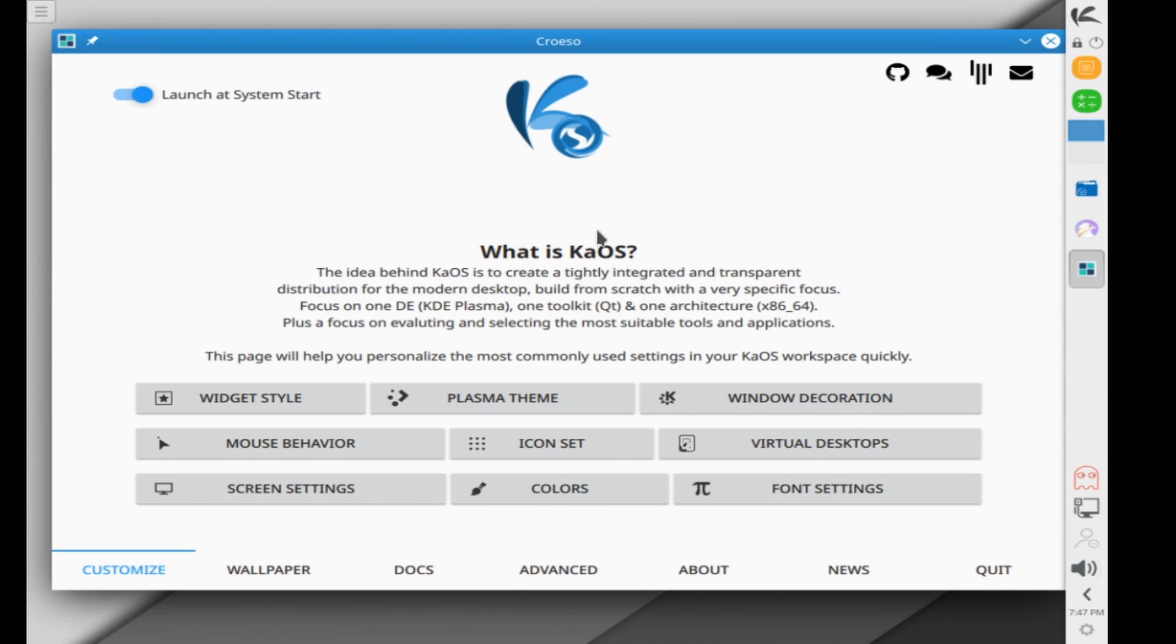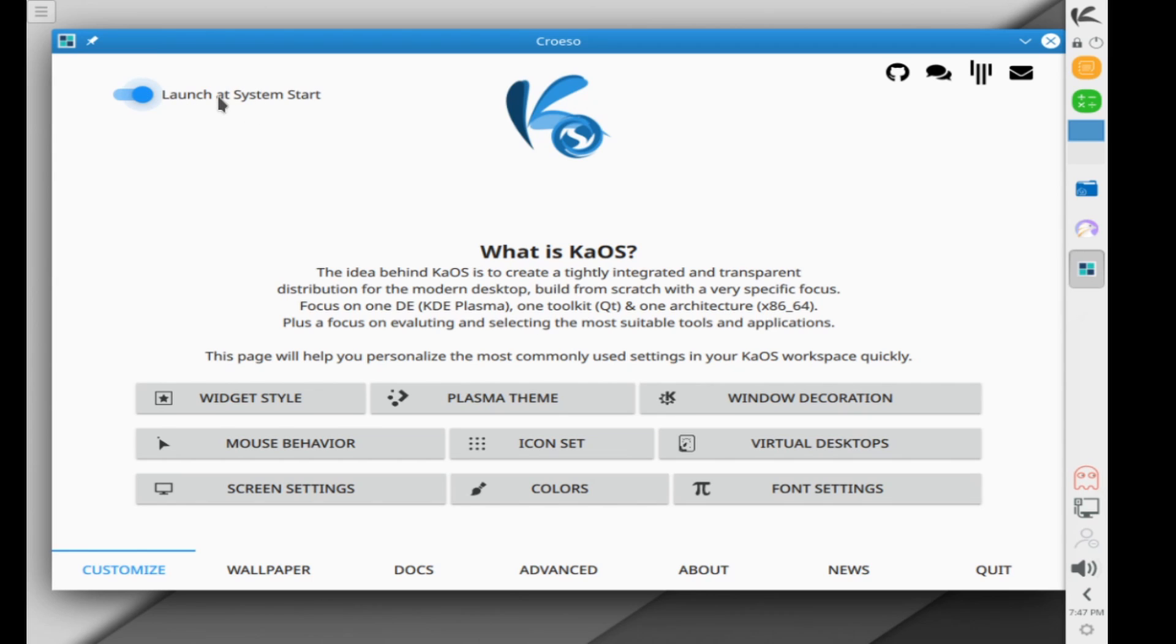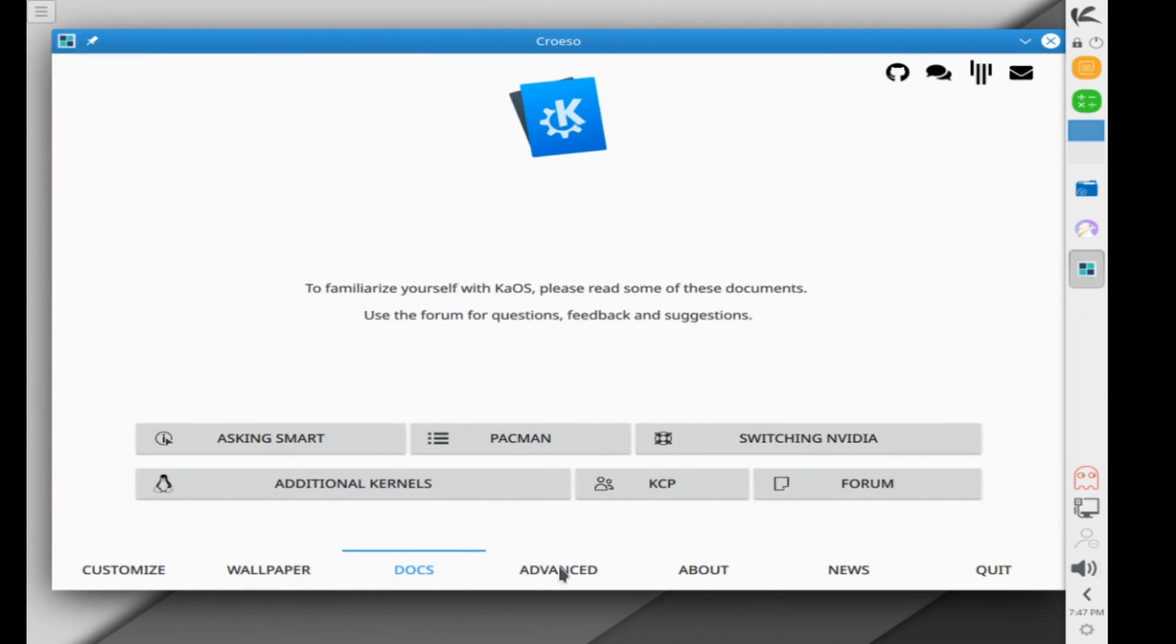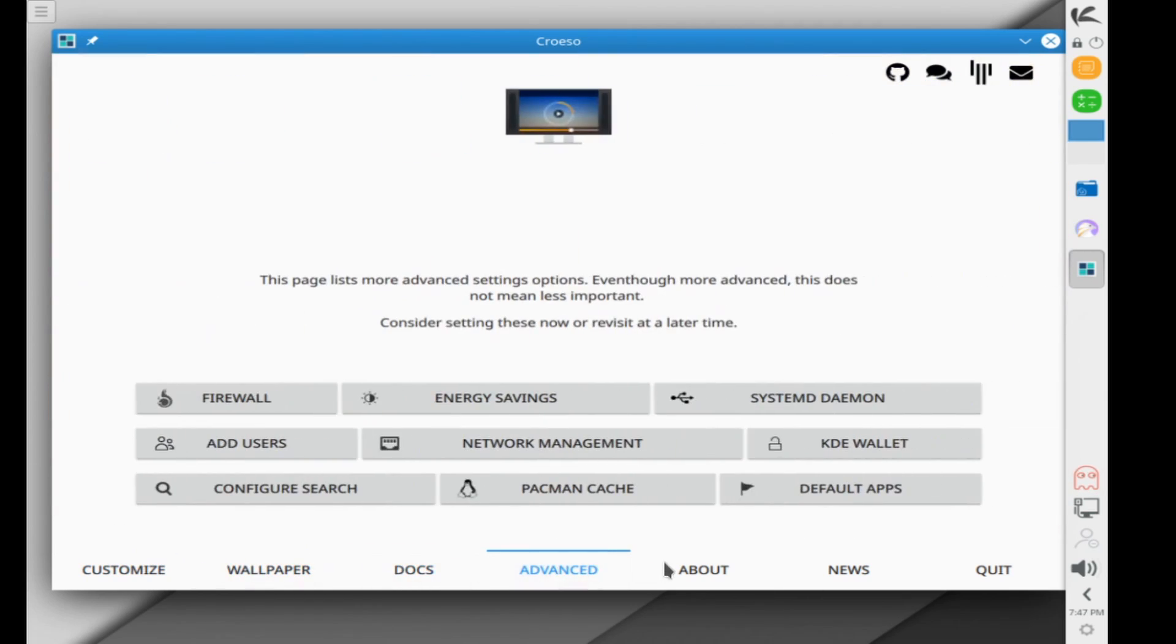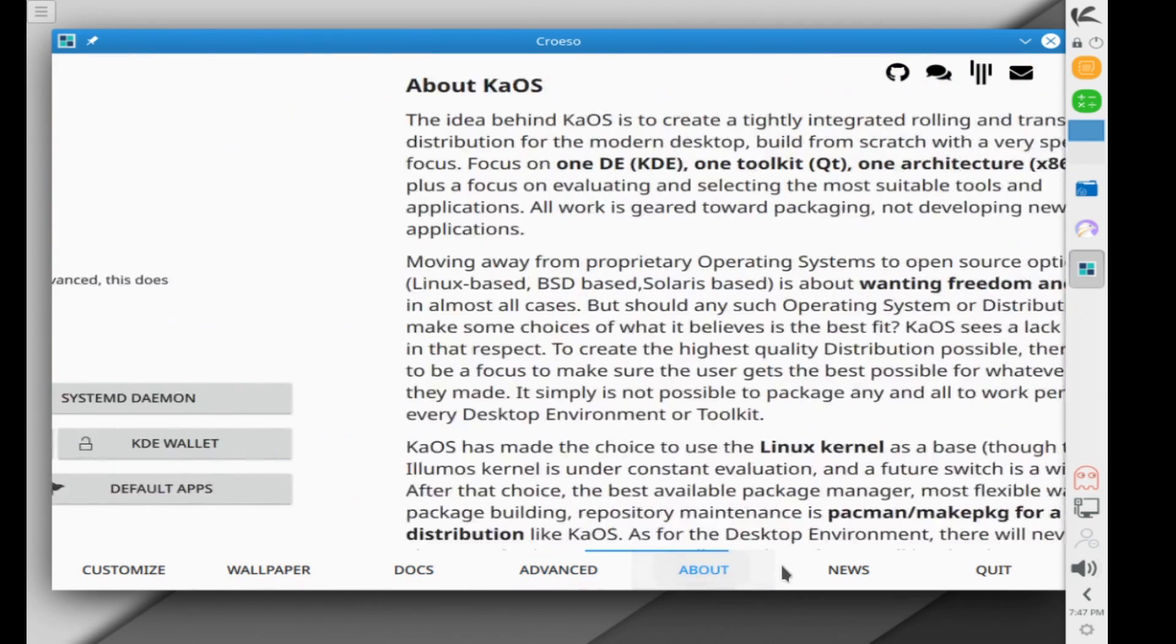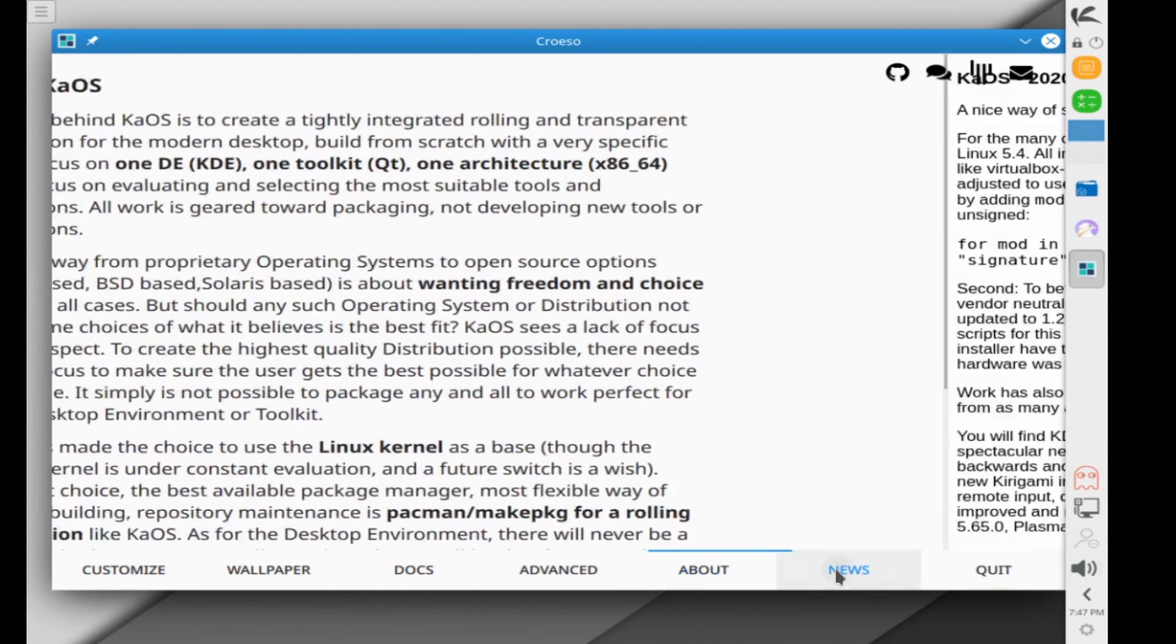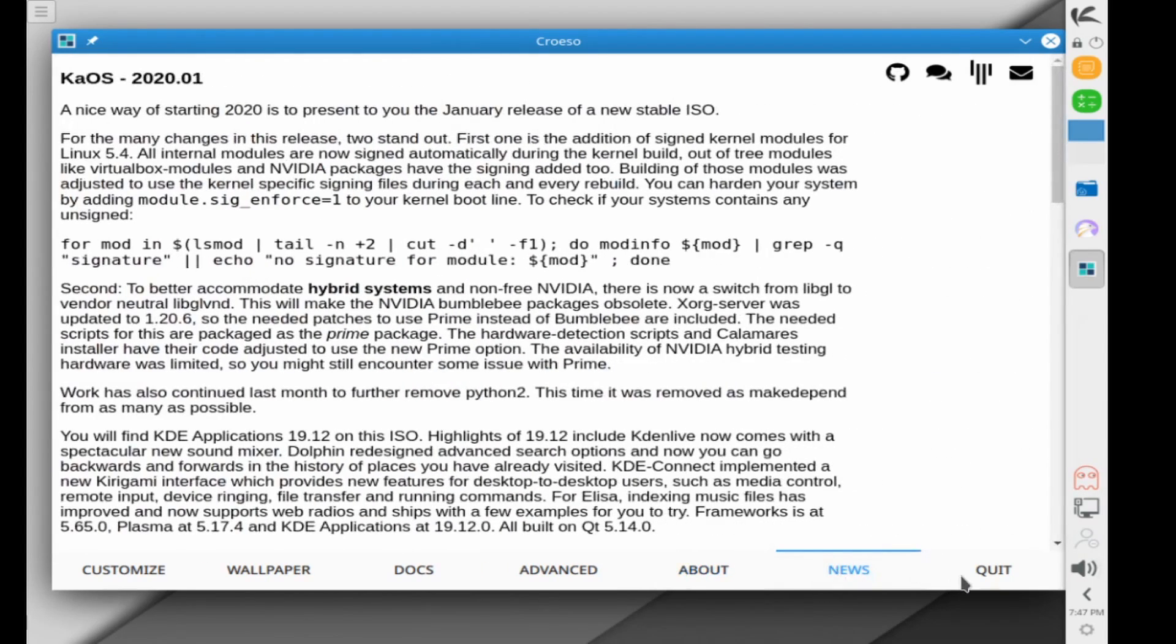You're being welcomed by their welcome screen and you can go through a few things here at the bottom. In order to explore KaOS, you can also select whether or not to launch this on system startup every time. As you can see, you can go through a little bit and just see what other items that they have available to you and more about the system itself. Very good read. Quit out of here once you're finished.